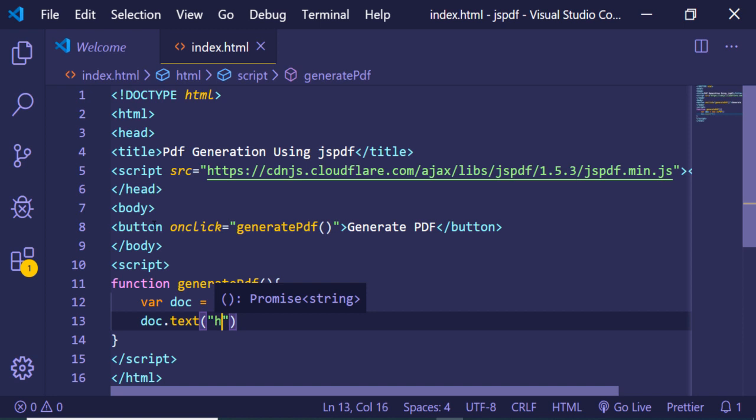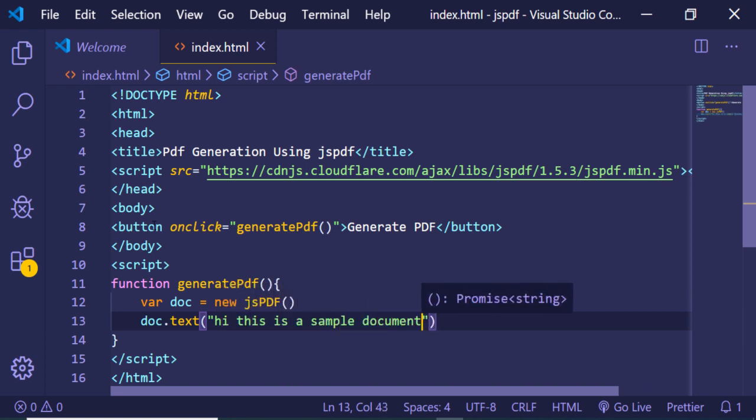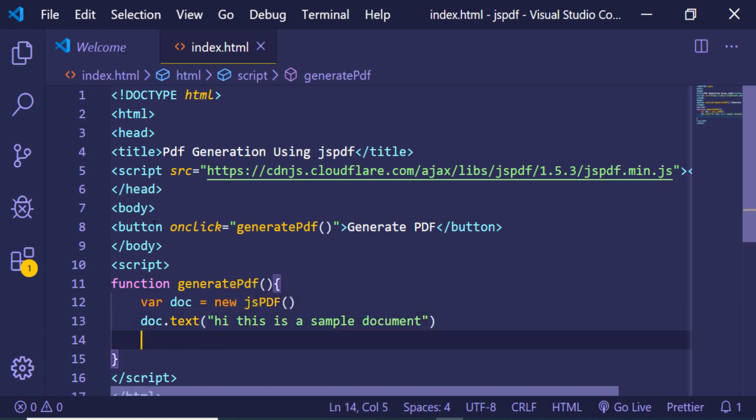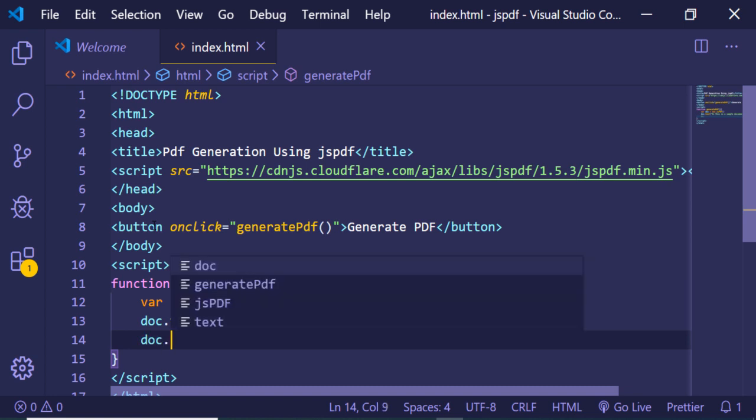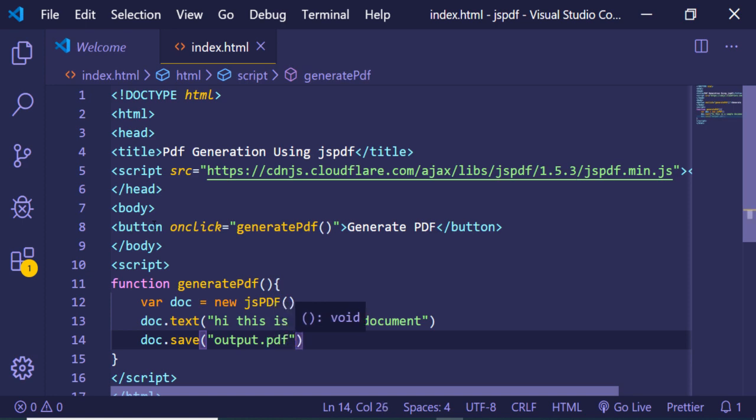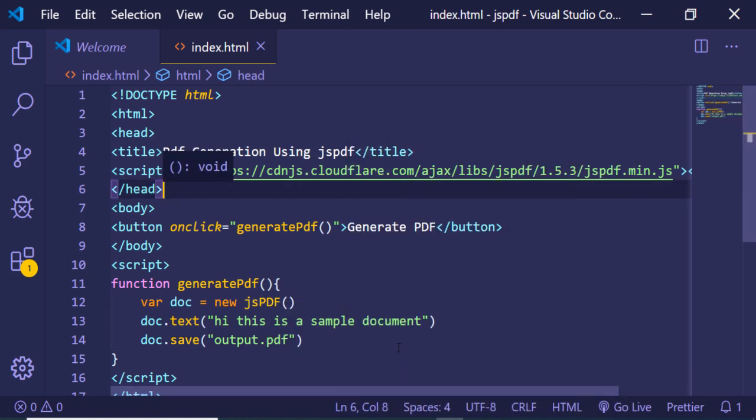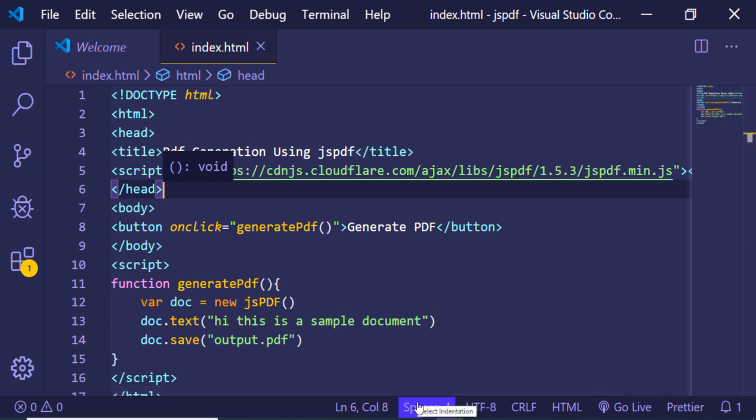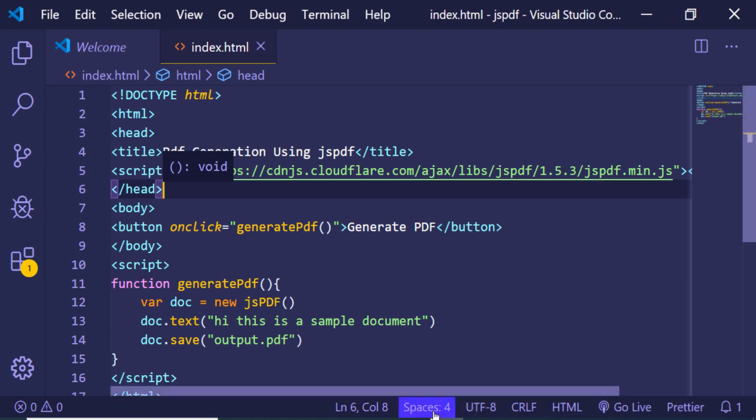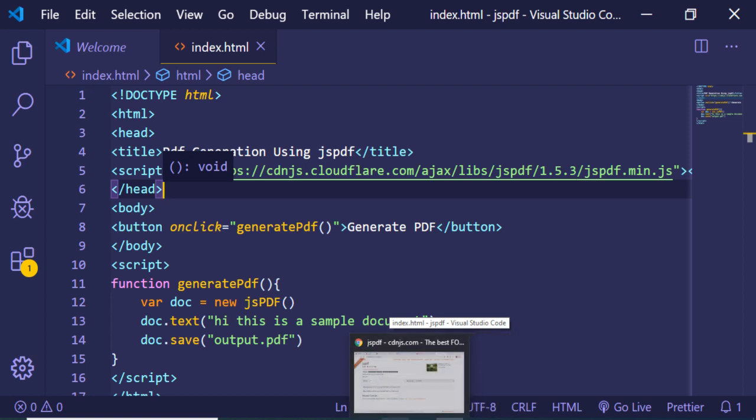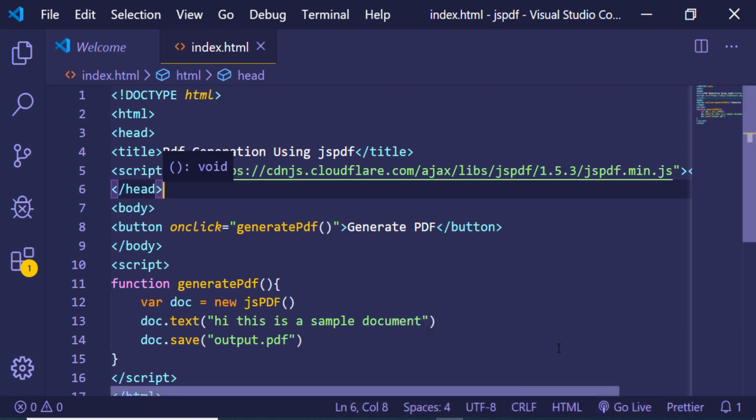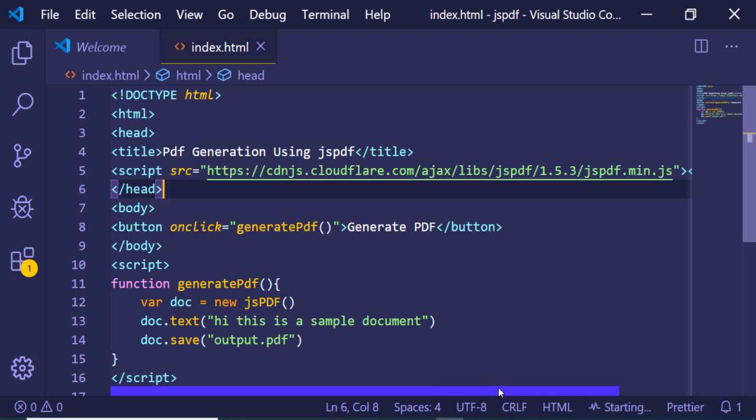doc.text, 'hi this is a sample document', and after that we can save this file using save method as output.pdf. Now if I right click and open this with live server, this is just an extension of Visual Studio Code, this will start at localhost port number 5000. Just wait, it is starting here, now it has started.